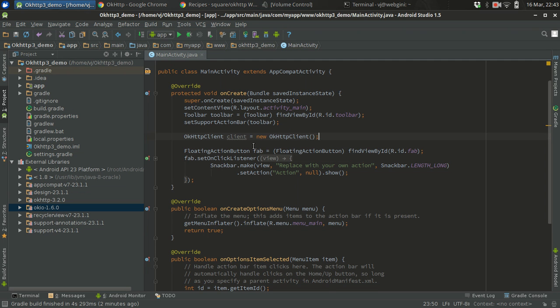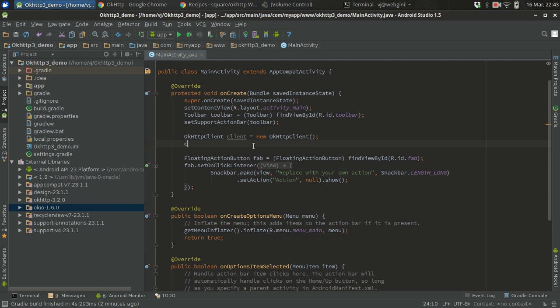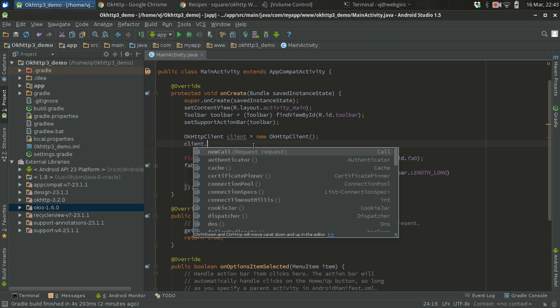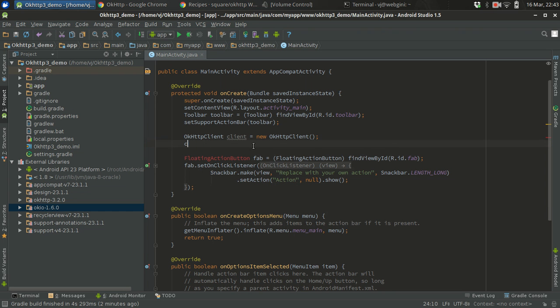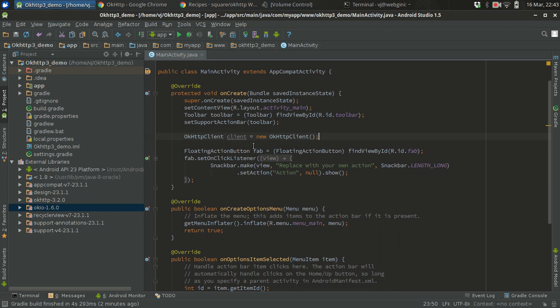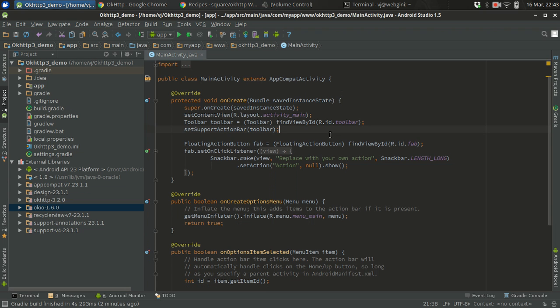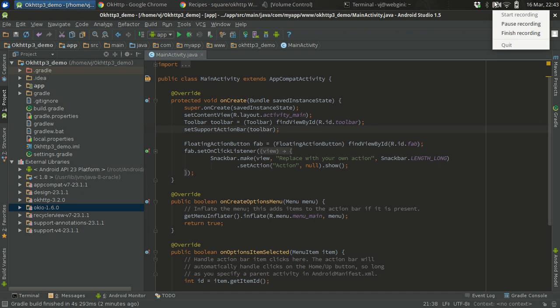Now you can do client.newCall and all those kinds of things. I will show you in the future tutorials, don't worry about it. I think you have set up OkHttp3. The next tutorial will go through all the functionality, how to do requests and how to get the response, asynchronous call, synchronous call, caching and everything. So yeah, thank you.